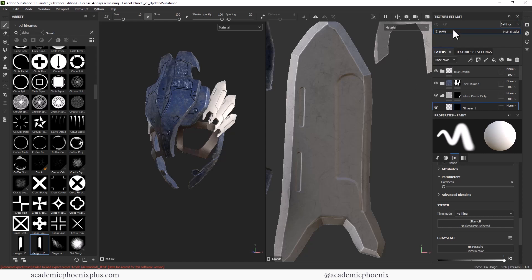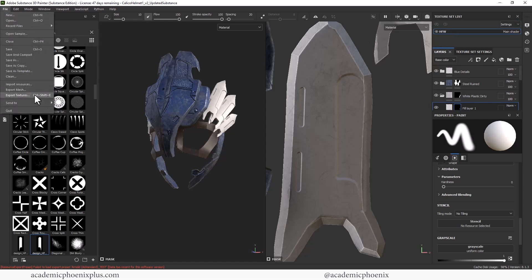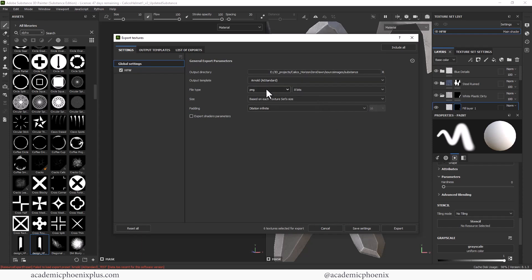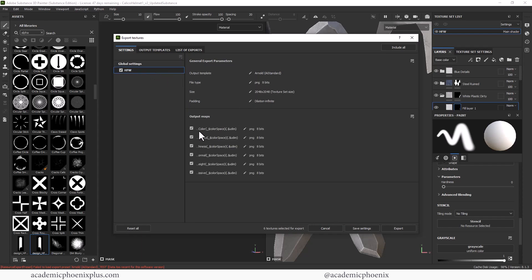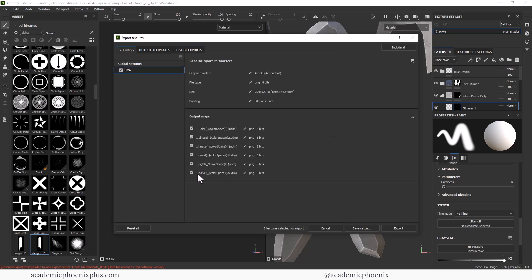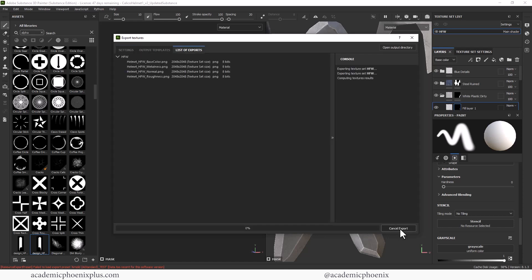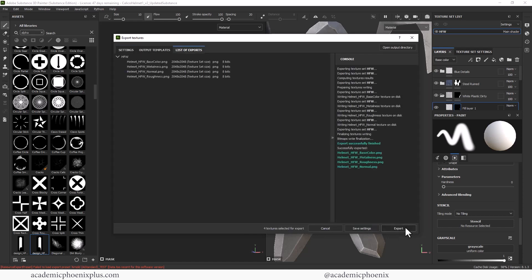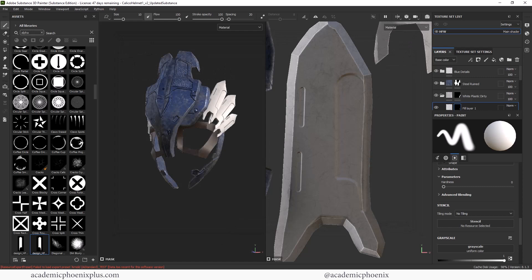Let's go to Export Textures, Arnold PNG. It's going to be named something like 'helmet' or 'horizon forbidden west base emissive' etc. I don't have an emissive map so I'll turn off emissive, and I don't want displacement so I'll take off height. I do want to keep color, metalness, roughness, and of course the normal map. My 2048 (2K) map looks good. Double-checking the output path — yes, looks correct. Just like that, it's done. Let's hop into Maya.